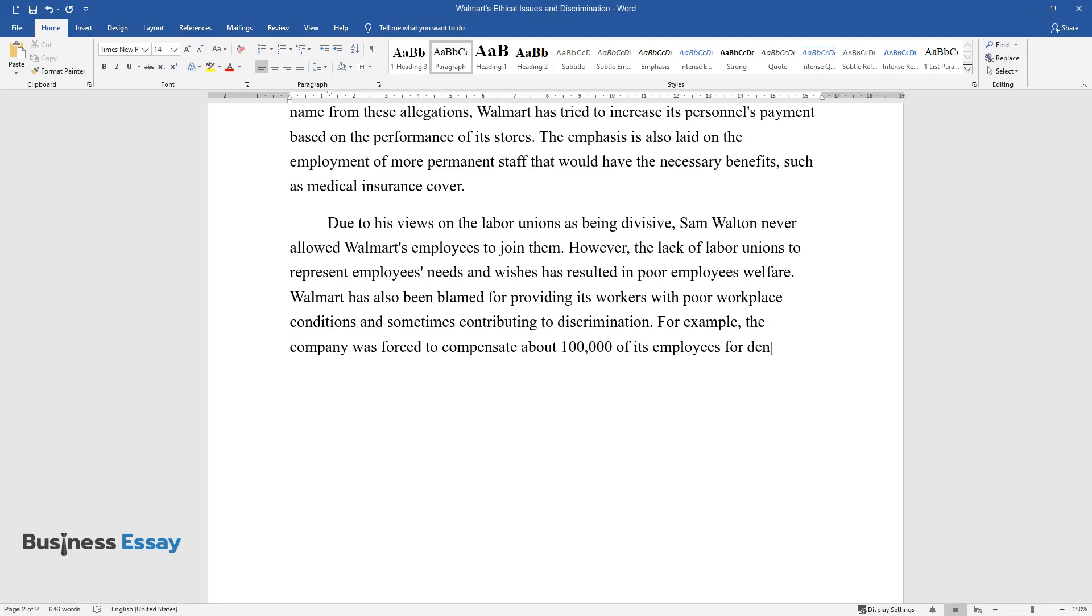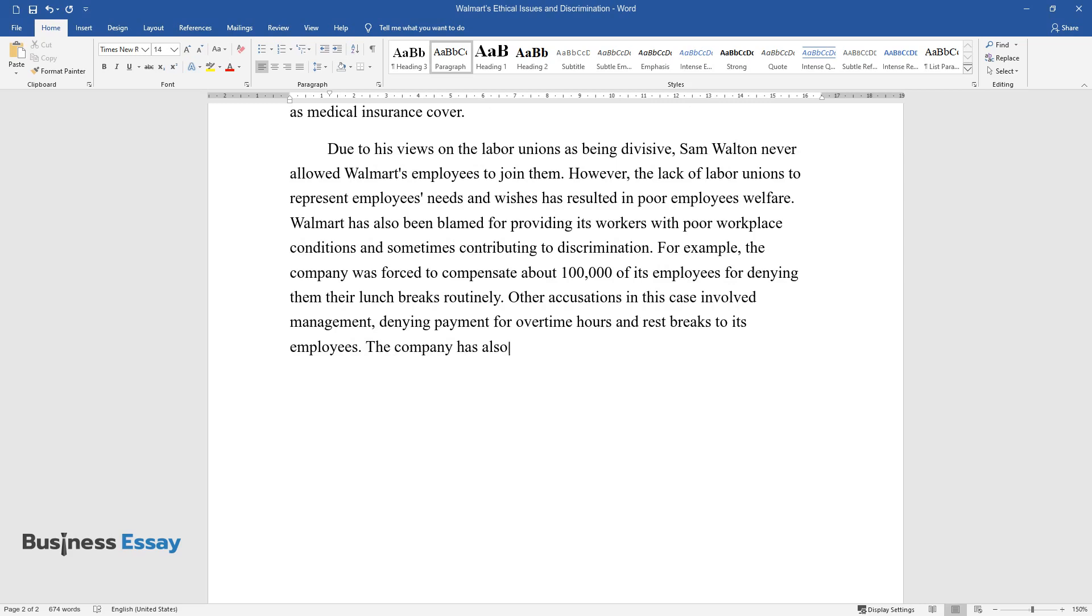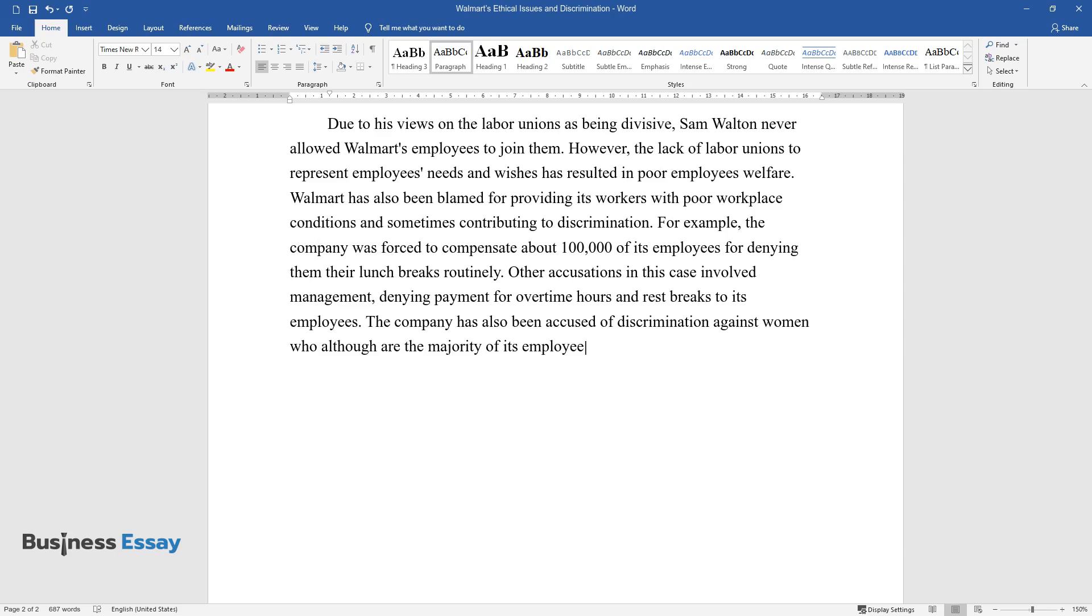Other accusations in this case involved management denying payment for overtime hours and rest breaks to its employees. The company has also been accused of discrimination against women, who, although the majority of its employees, are rarely considered for managerial positions.